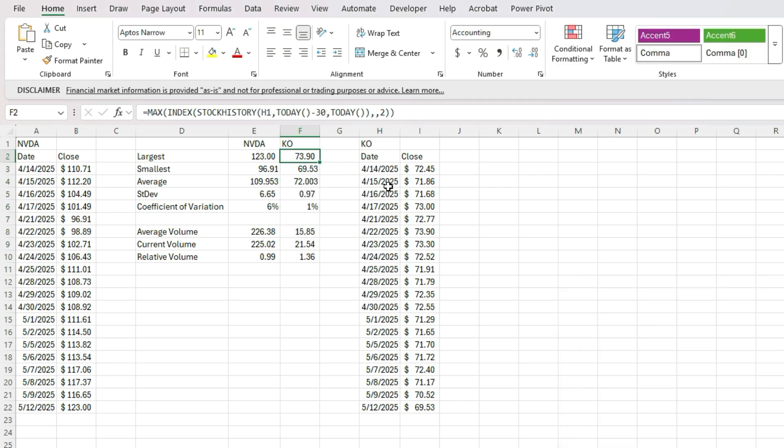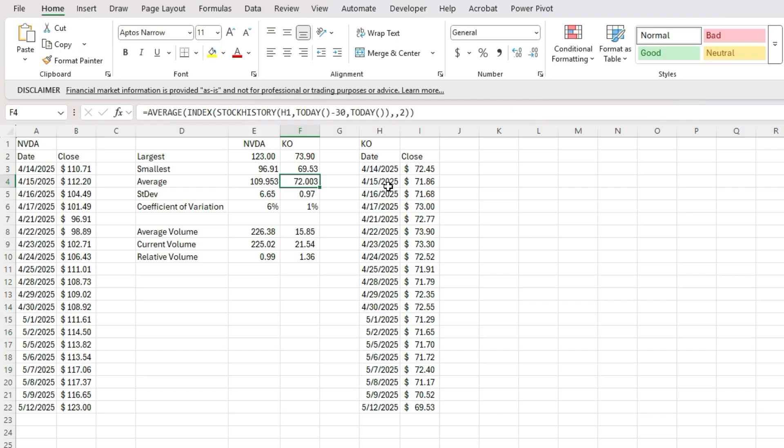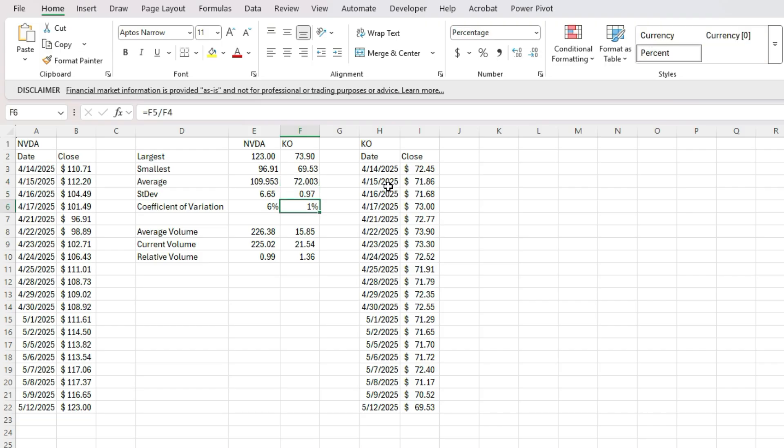And so as you can see, now we've got the largest value for Coca Cola, we've got the smallest, we've got the average standard deviation, that coefficient is just 1% versus 6% for NVIDIA, which is what you'd kind of expect because Coca Cola is a much more stable stock, not as volatile as NVIDIA and other tech stocks.